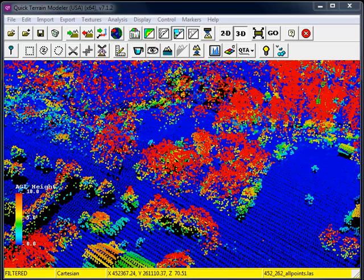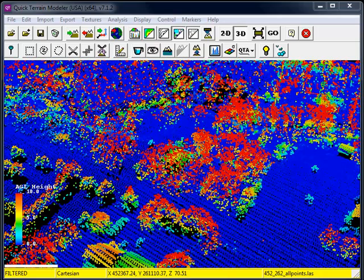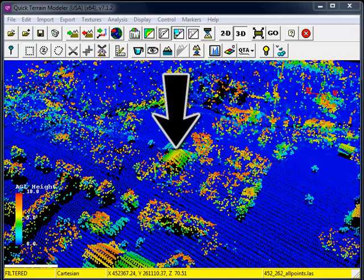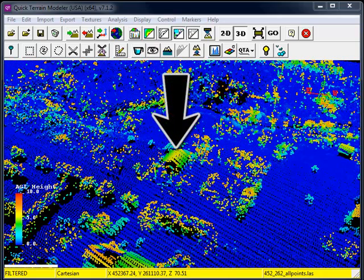AGL filtering techniques can be applied to locate obscured features. In this case we're peeling away the tree canopy to reveal a structure that would otherwise be undetectable.